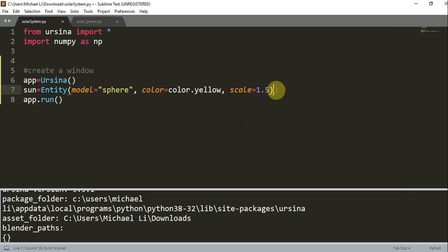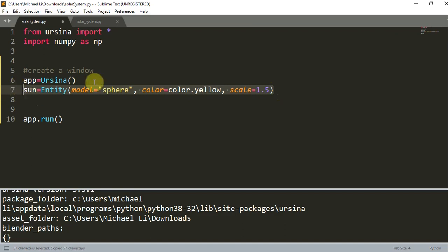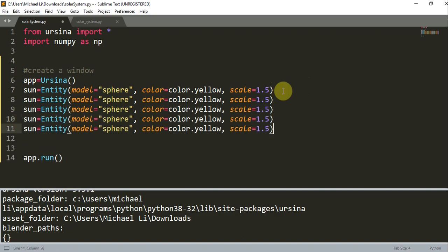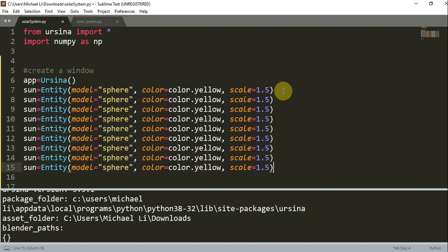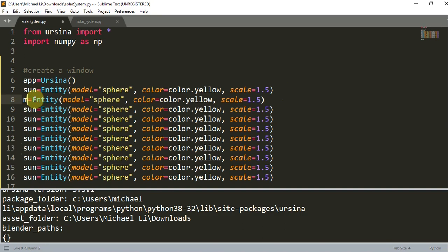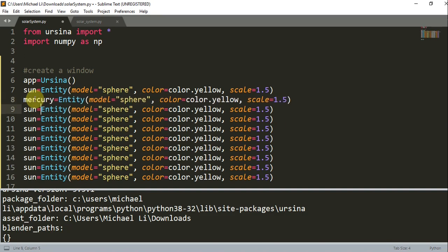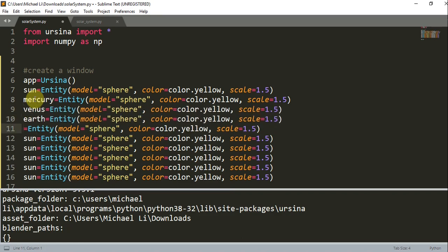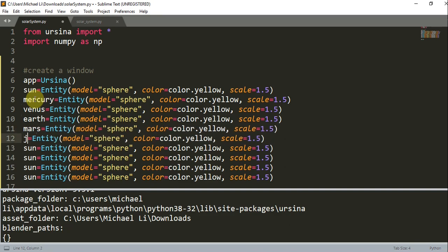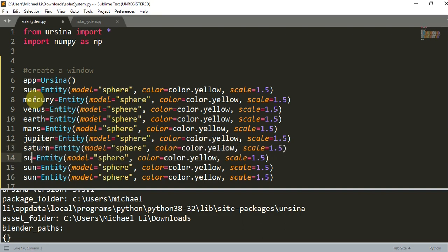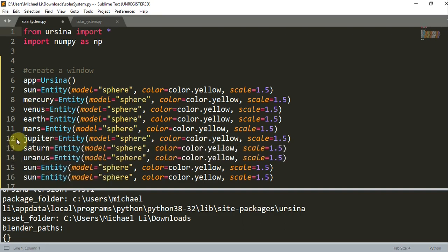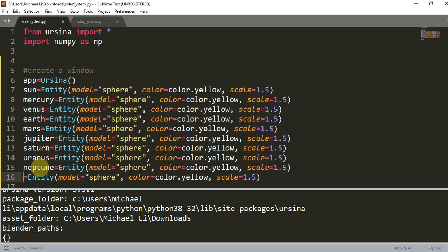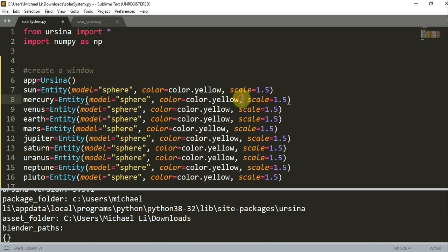Great. And now that we have our sun, let's add in our other planets. So I'm going to copy and paste this sun entity nine more times. And now I have my nine other planets, and I'm just going to make some small adjustments. Instead of sun, this is going to be Mercury, Venus, Earth, Mars, Jupiter, Saturn, Uranus, Neptune, and lastly we have Pluto. And I also want to change these colors. I don't want each planet to be the same color.